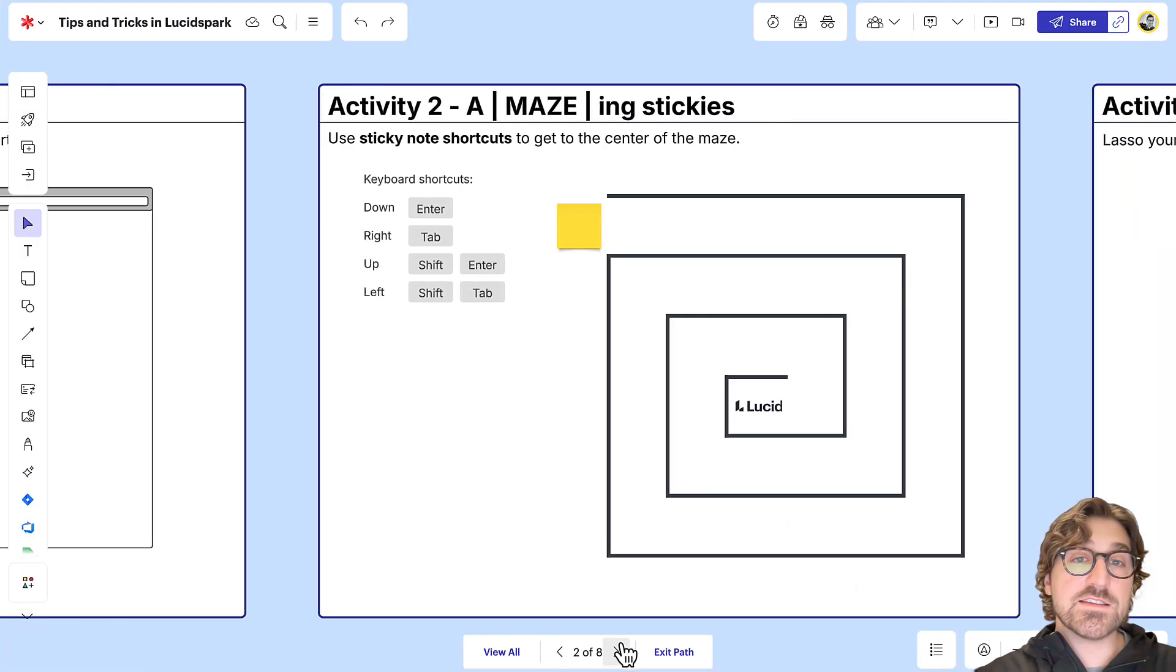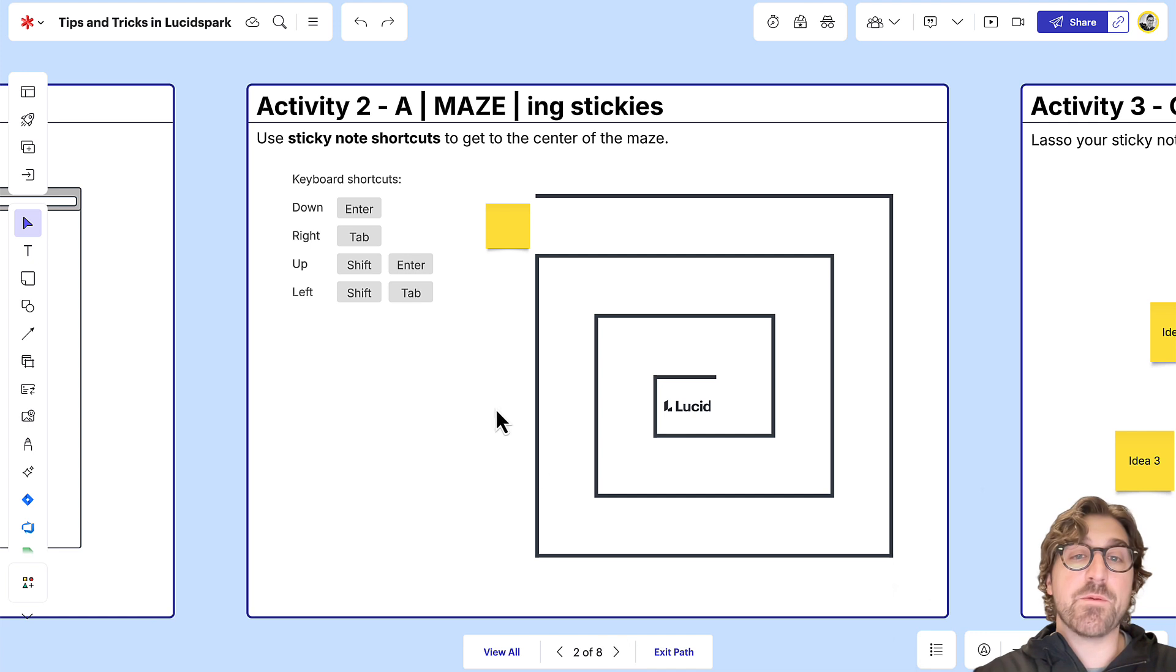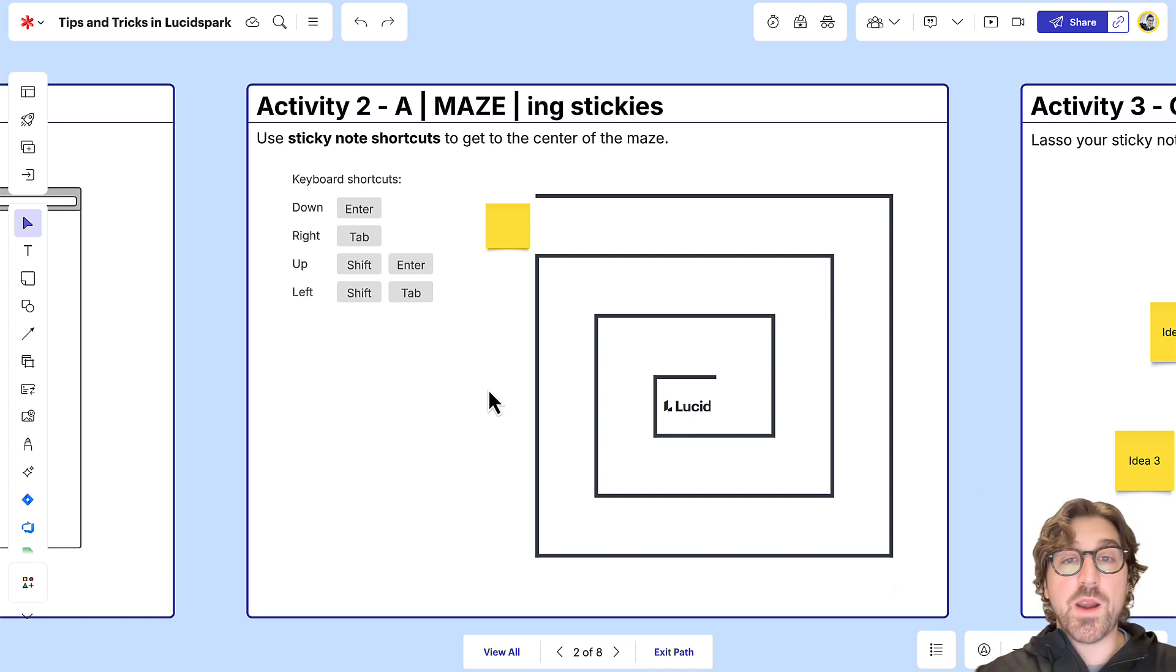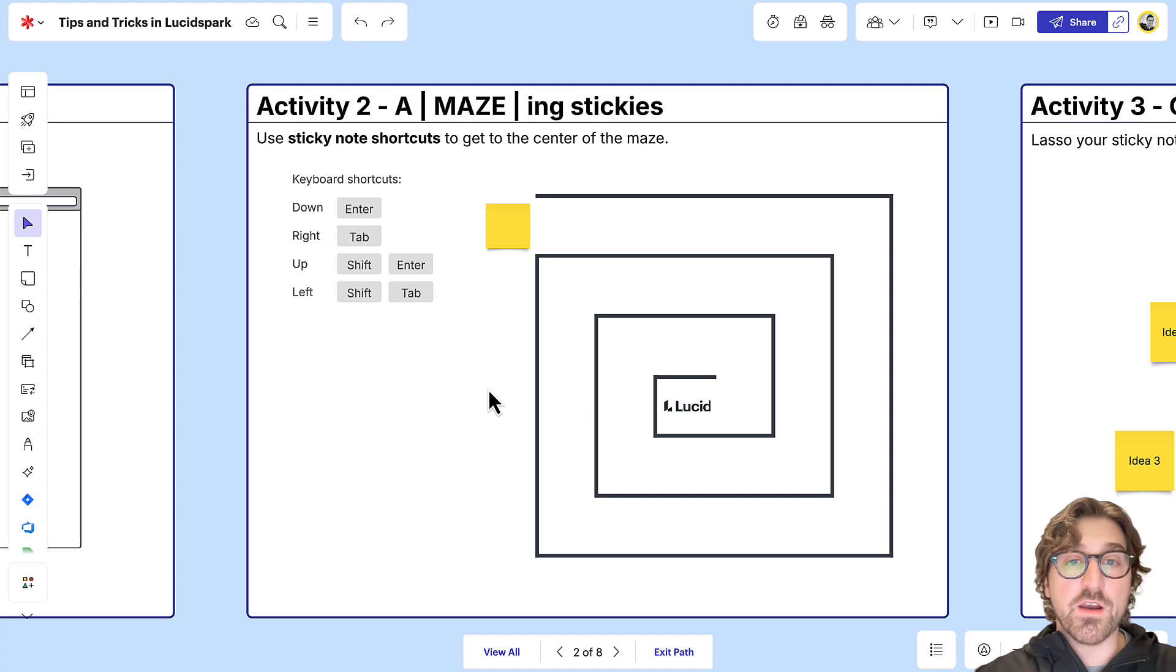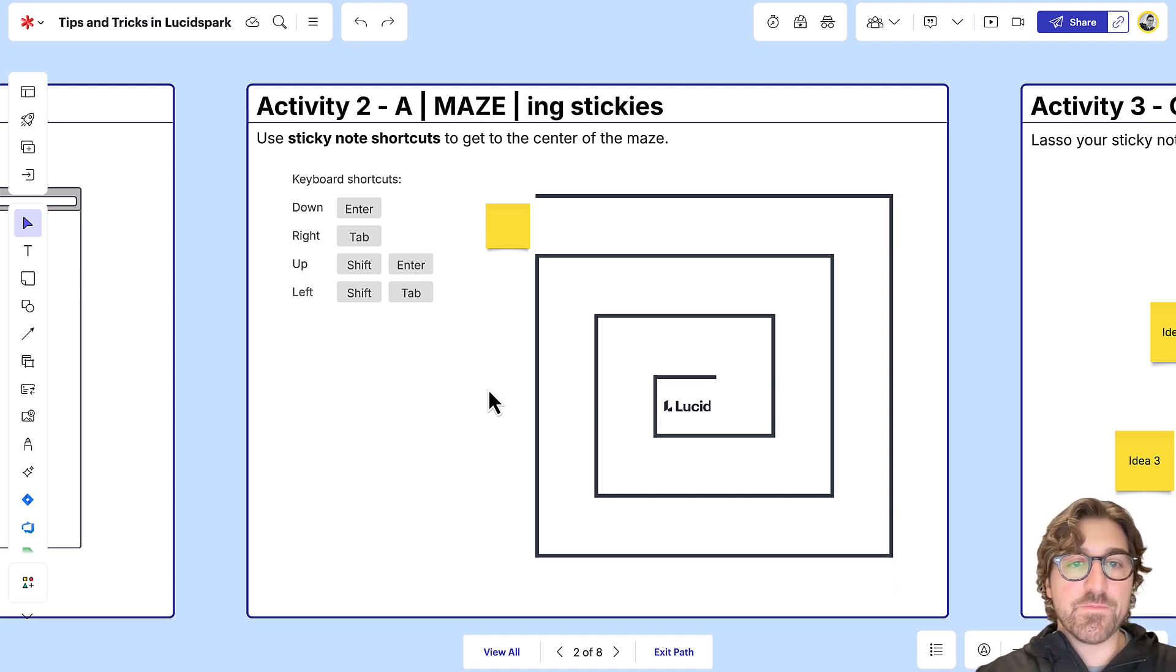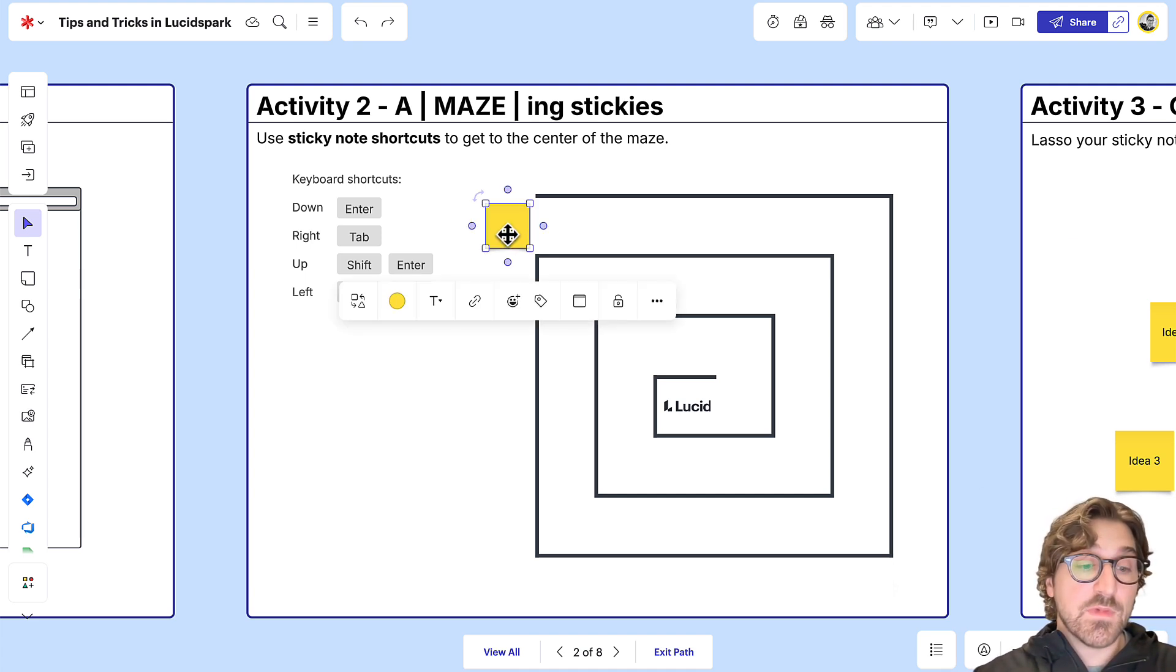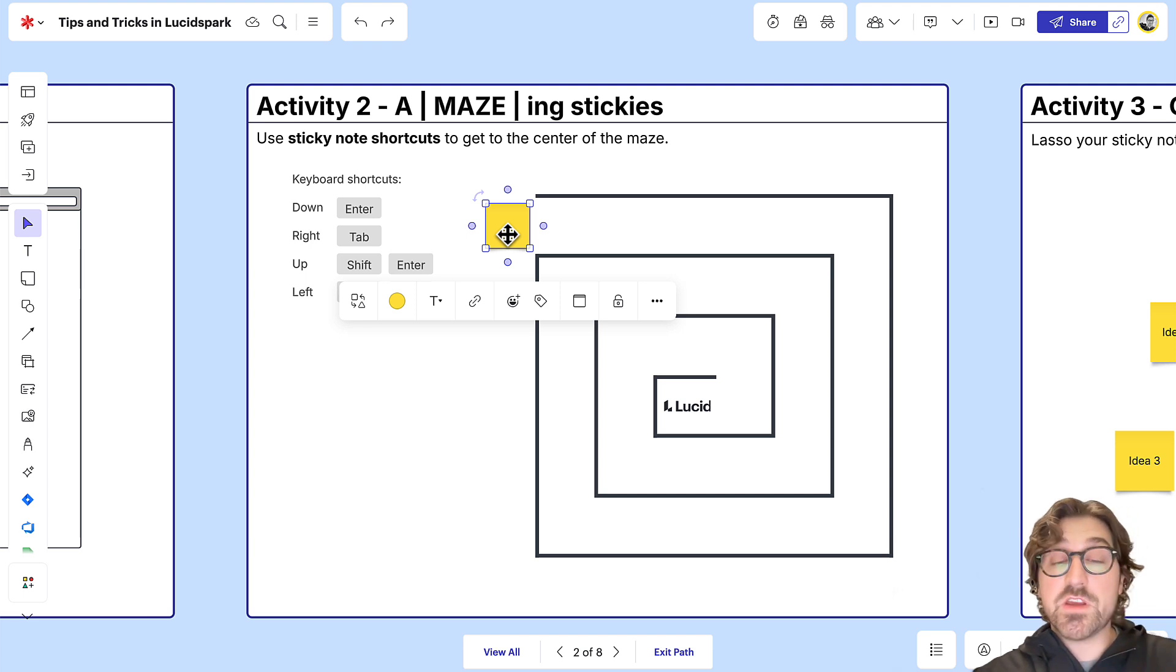The next tip is how to quickly create sticky notes. You might be in a scenario where you need to take a lot of notes or add ideas to the board really quickly. You can do that by adding one sticky note and then using keyboard shortcuts to add additional ones.